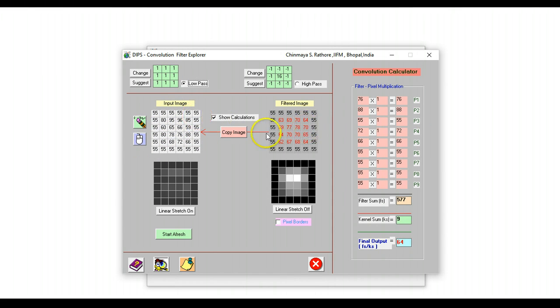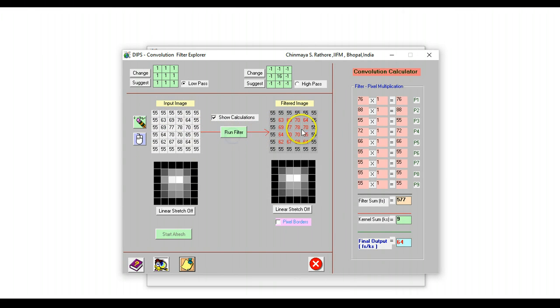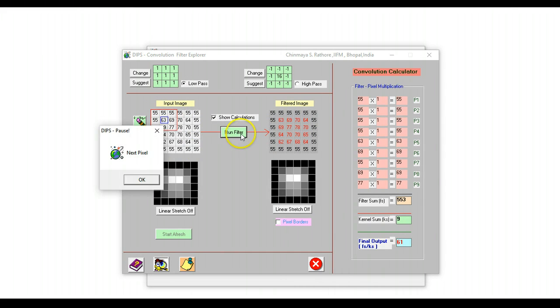Now what we can also show is we copy this image, which is the result of running low pass filter on the original image. So these values are now transferred here, and then we can run the filter one more time. So this filter runs on this image one more time.